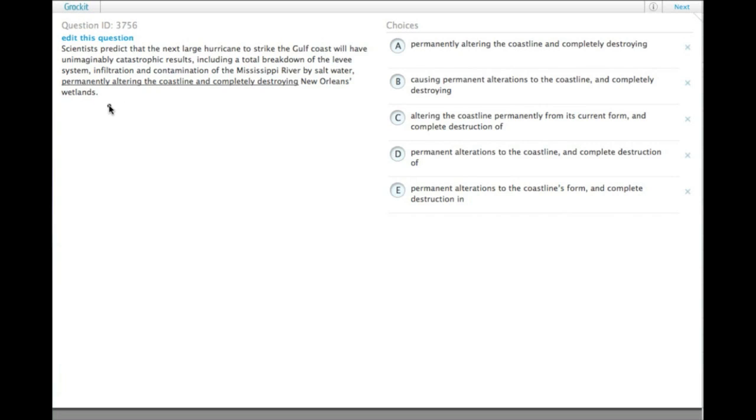In a list, we need the items to be parallel. To have these as parallel as possible, ideally altering and destroying would also be nouns, like alteration and destruction.